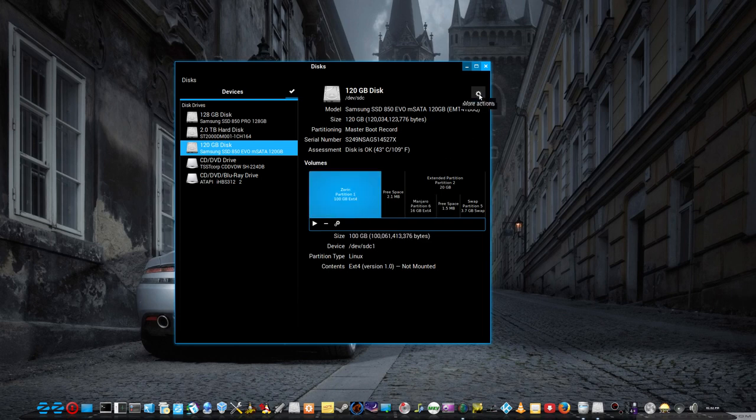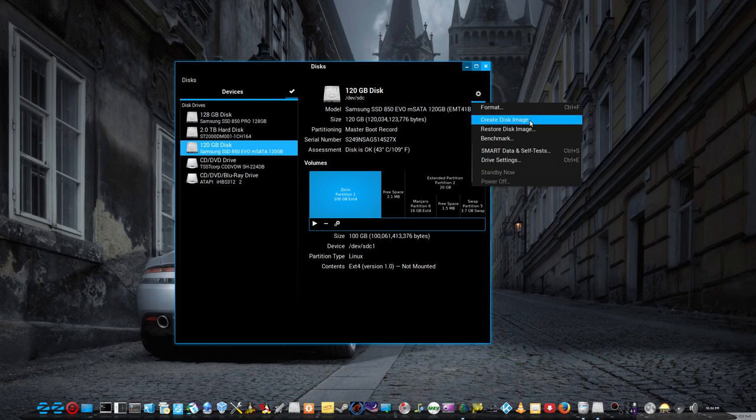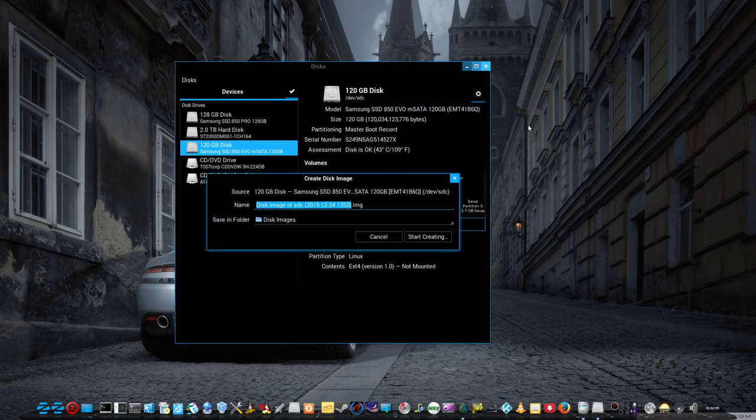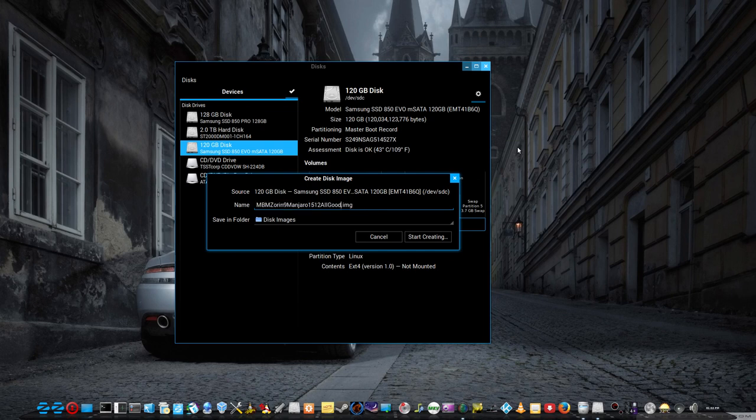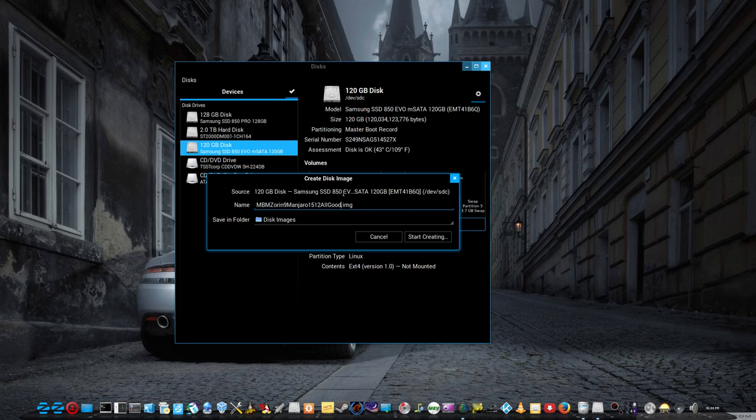Just click the more actions button up here and go to create disk image. Give it a name, in this case MBM Mintbox Mini tells me where the image came from. Zoran 9, Manjaro 1512 tells me what's on it. Then a little description here. It's all good because there's no problems I'm aware of with those operating systems with that whole disk. That system's all good at the moment.